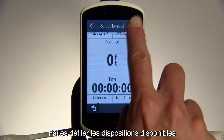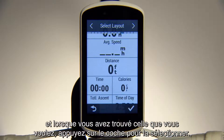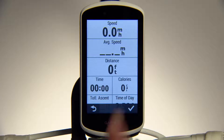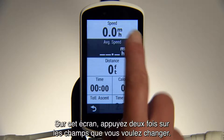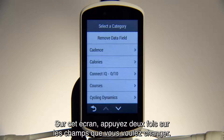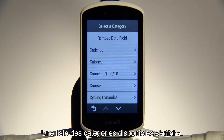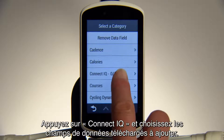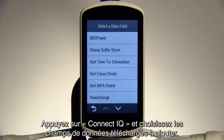Then Layouts. Swipe through Available Layouts, and when you find one you like, tap the checkmark to select it. From there, double-tap any of the fields you want to change. You'll see a list of available categories. Tap ConnectiQ and choose the downloaded data fields to add.